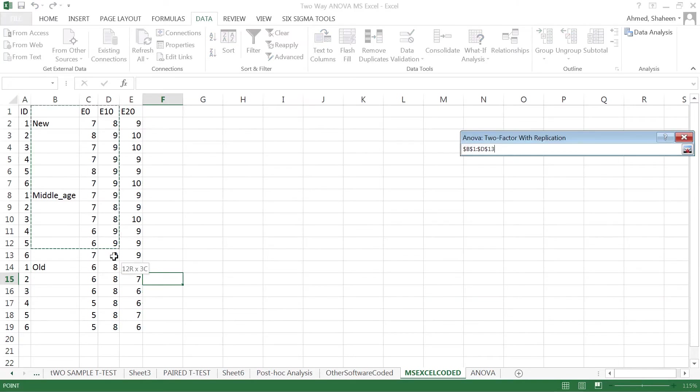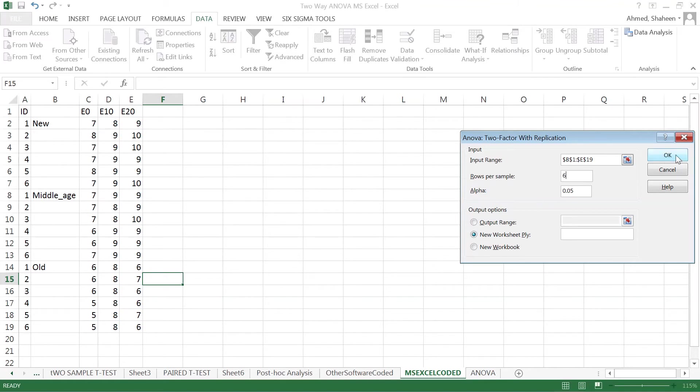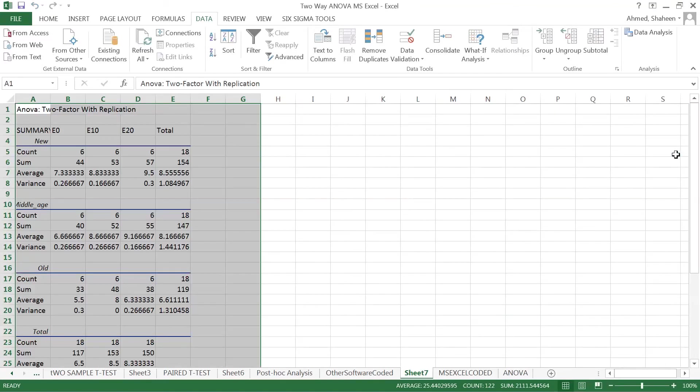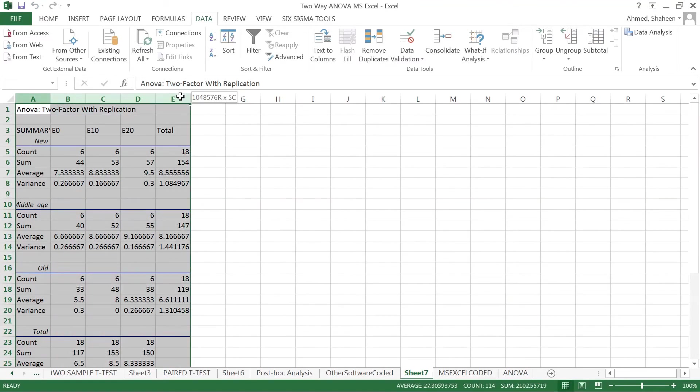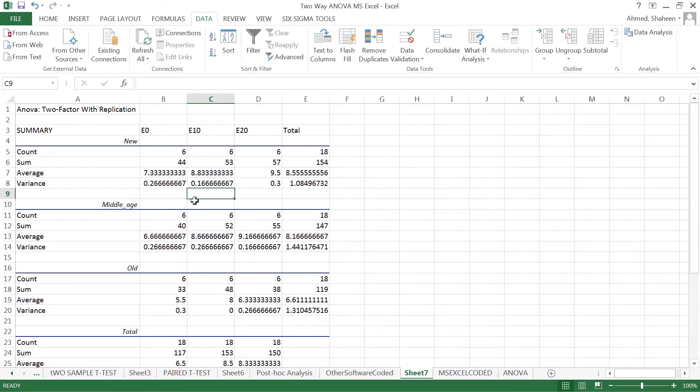Select all of the data like that, hit Enter. Since there are six samples per row, type six and leave everything else as is. Click OK to generate the analysis output in Excel.